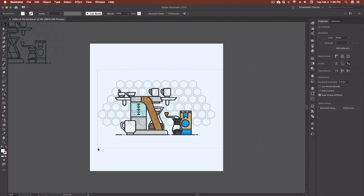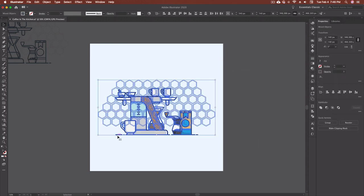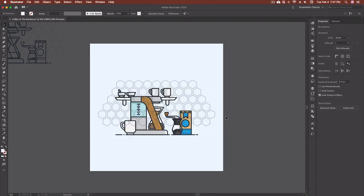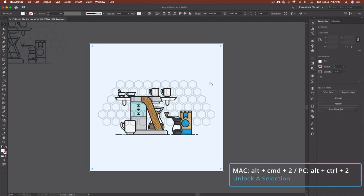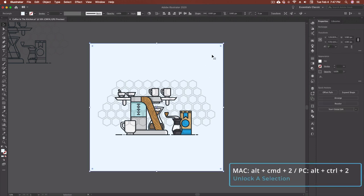So what I'll do is I'll actually select the background and go command 2 and then that's no longer selectable so that way I can just highlight this and I can select the piece that I want. Now alternatively or the flip side of that once I'm done I'll go command alt 2 and that unlocks it for me.